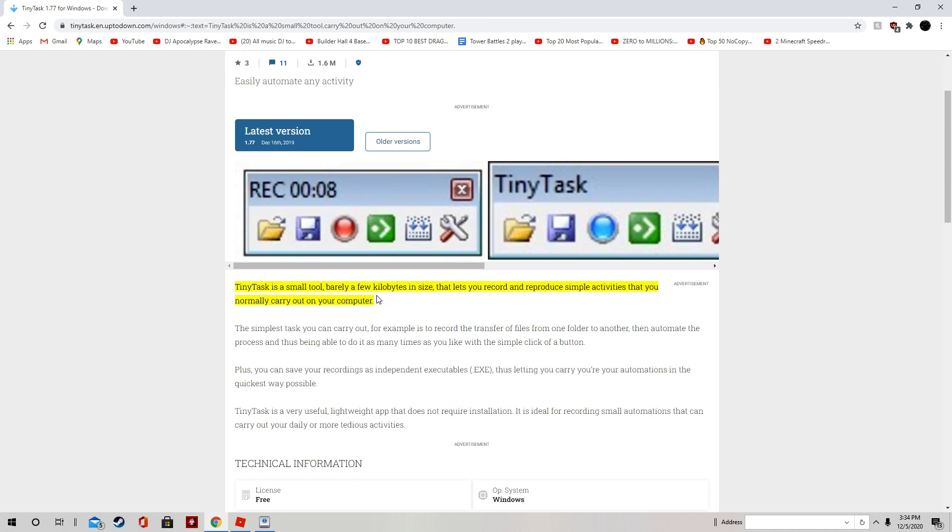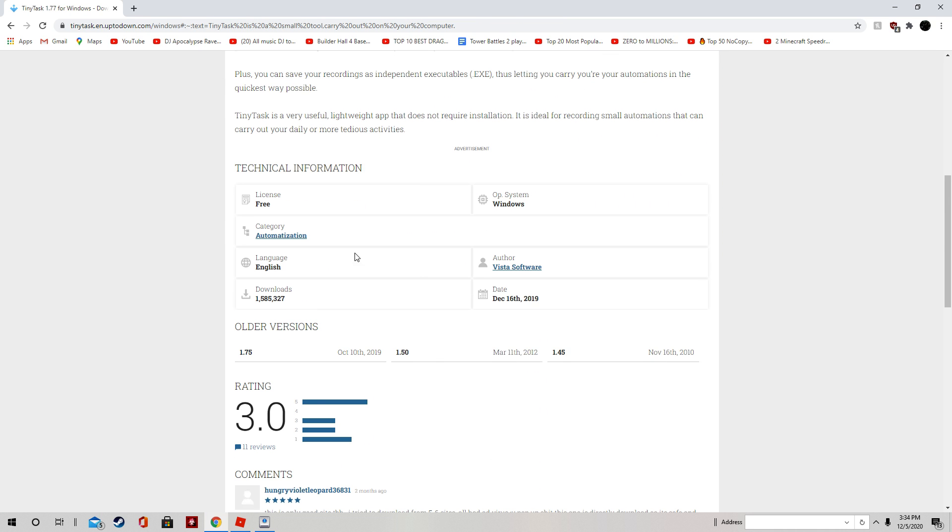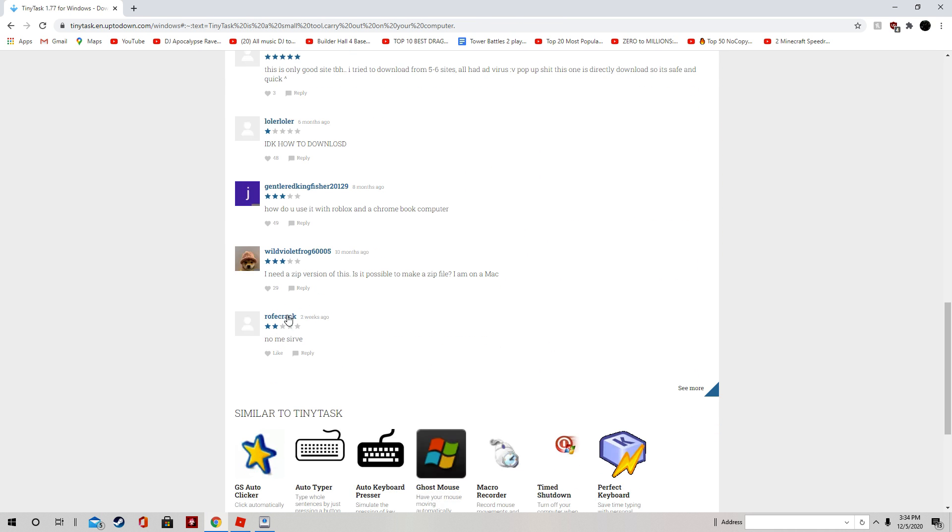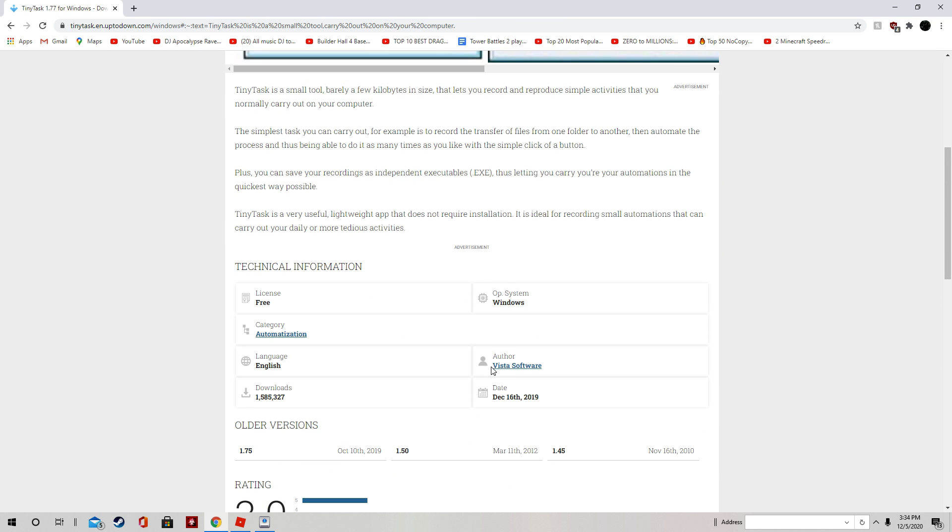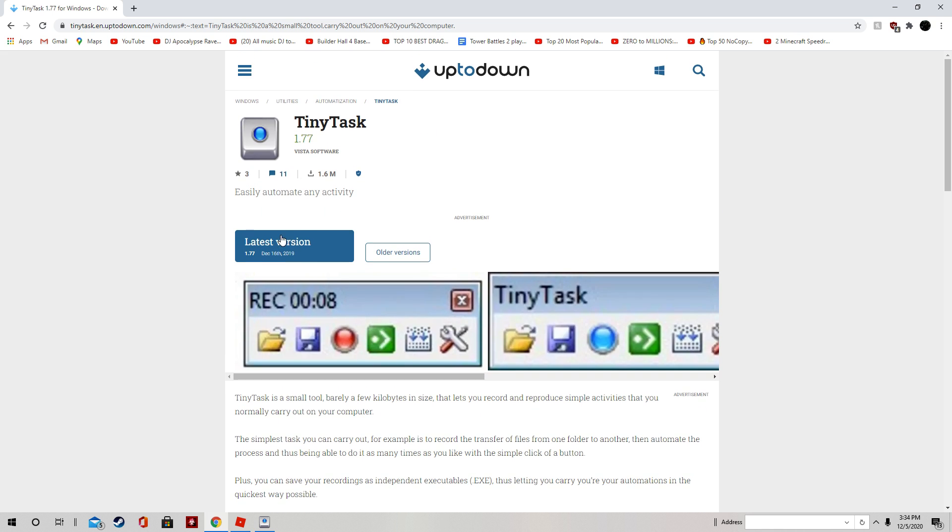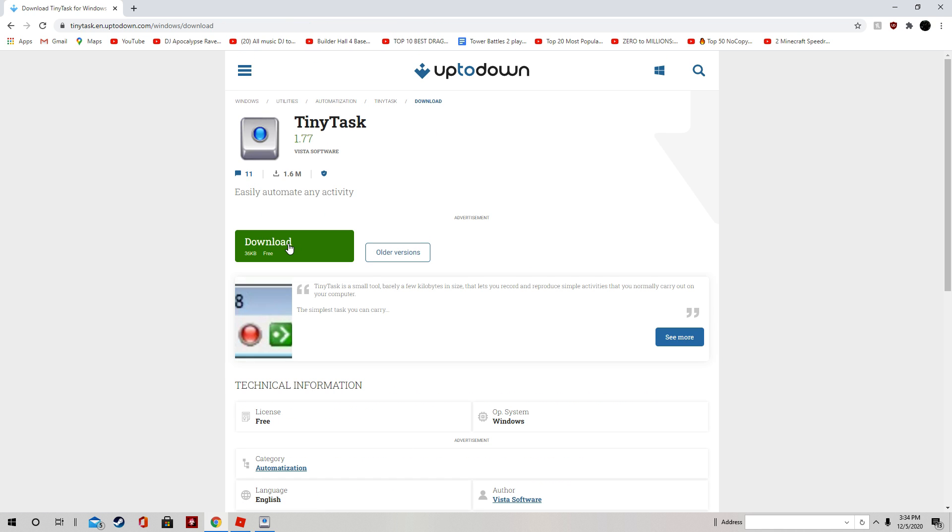Don't do anything down here. Don't do anything. Don't press anything but this. Click Latest Version, and download.